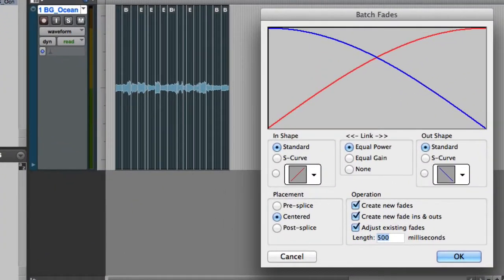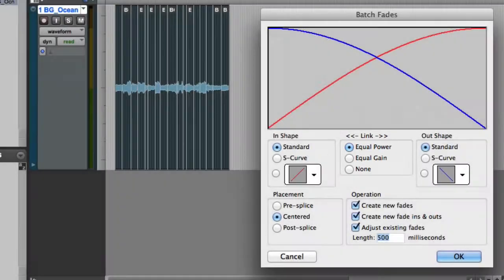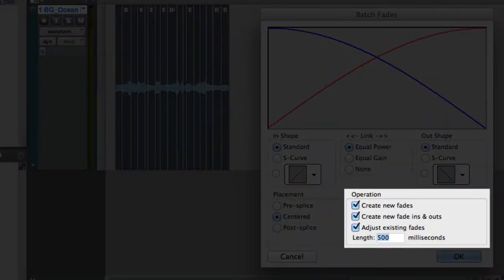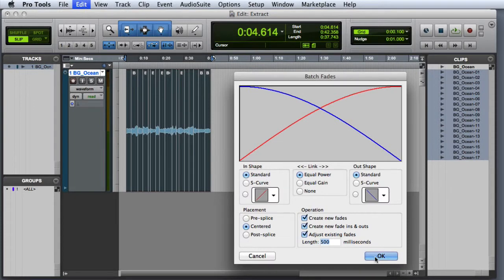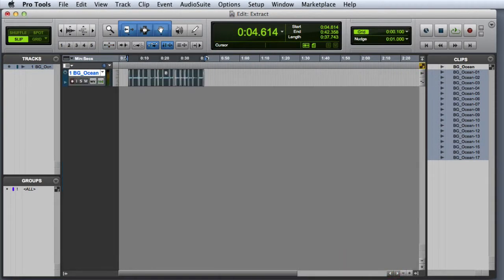As I mentioned in the Backgrounds video, you'll want to make sure that your link setting is set to equal power, and we'll choose a nice long crossfade value like 500 milliseconds. And then I'll go ahead and click OK. Let's go ahead and zoom in to take a closer look at the results.